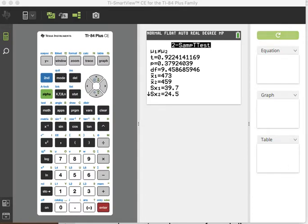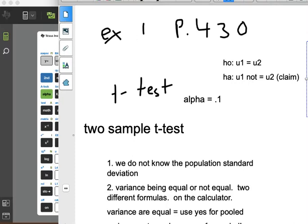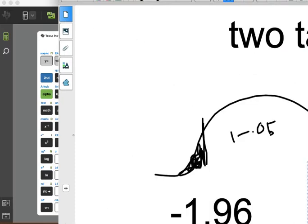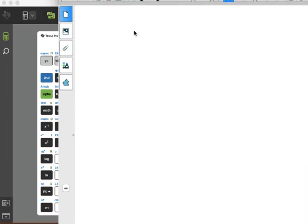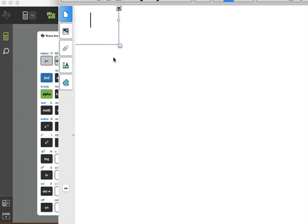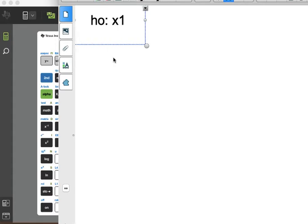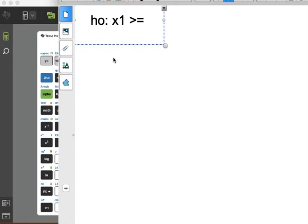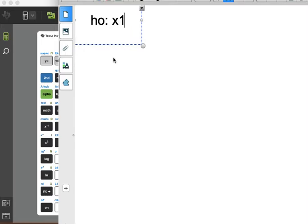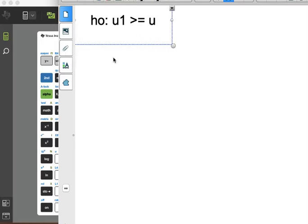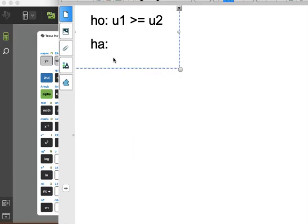So the claim is, H0 is going to equal mu1 greater than or equal to mu2. And HA, mu1 is less than mu2. And this is what we believe is our claim.